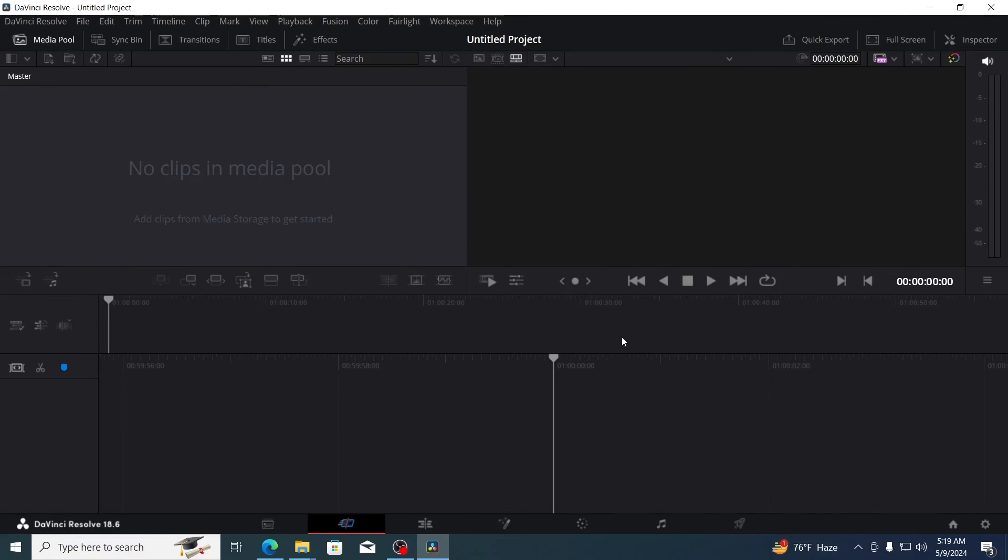And that is how to download and install DaVinci Resolve on Windows 10 laptop or desktop computer. I hope this video was helpful, if it was please give it a thumbs up and don't forget to subscribe.